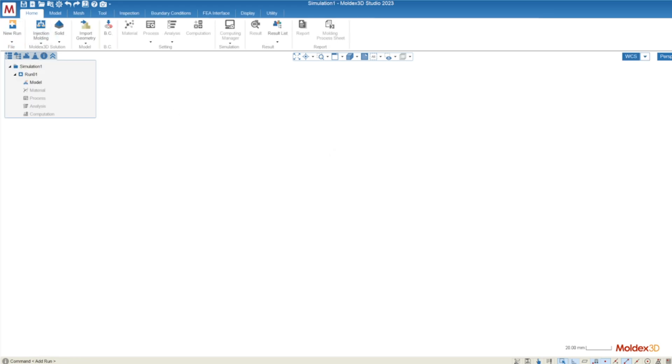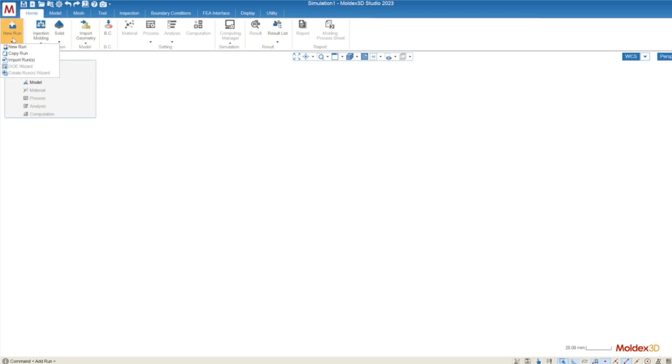Along the top side of the interface we see the ribbon. We're going to follow this ribbon from left to right. Starting off with new run, MoldX3D has created the first run for us automatically so we don't necessarily have to do anything in this drop down. But this allows you to either create a new run, copy an existing run, import a run from a different project, and a couple of other options that allow you to create runs automatically.